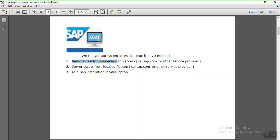First we will see the Remote Desktop Connection (RDP), then server access from a local PC or laptop, and third is mini SAP installation on our own laptop. However, mini SAP gives very limited features, so the preferred methods for server access are either the first or the second one.